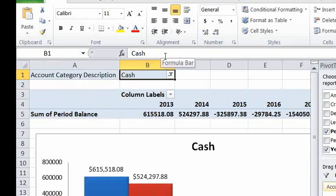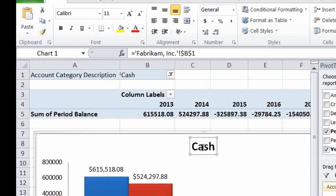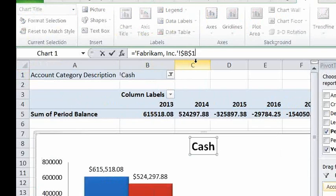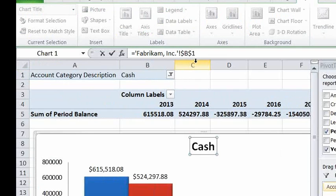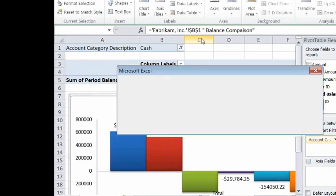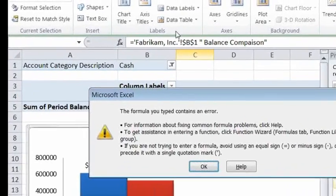Now, if I wanted to add to this to make this a formula and say balance comparison, the only unfortunate thing is if you put balance comparison here, it gives you an error.